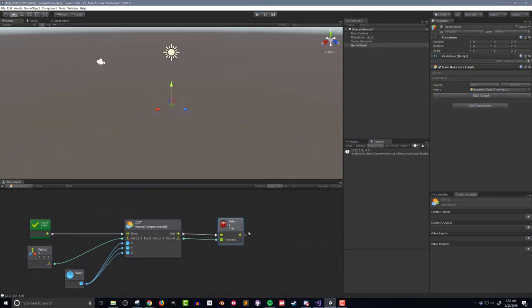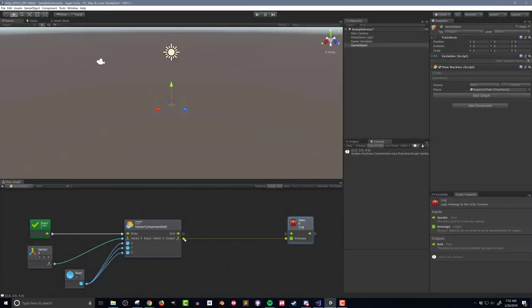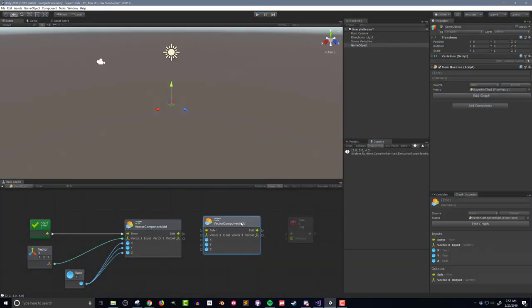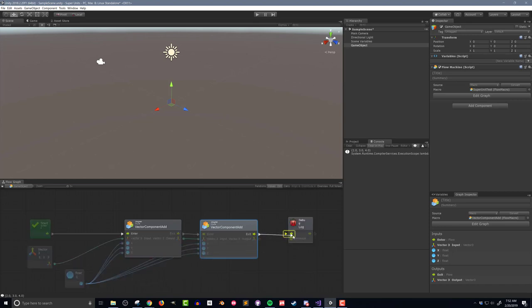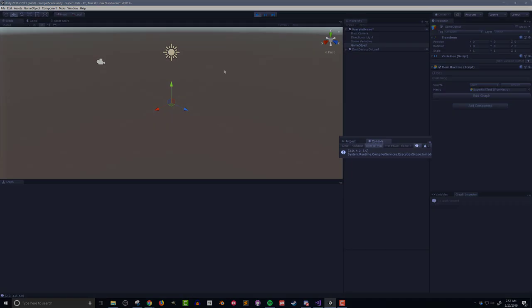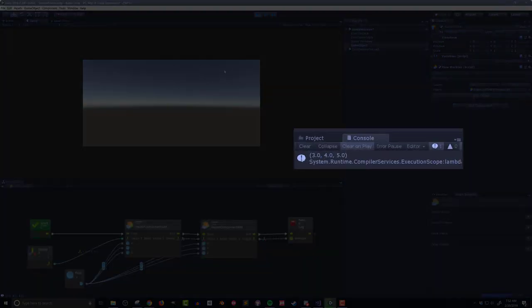I can of course then duplicate the super unit and connect it up to add to the vector once again. Testing this again, I can see the vector 3, 4, 5 printed to the console.